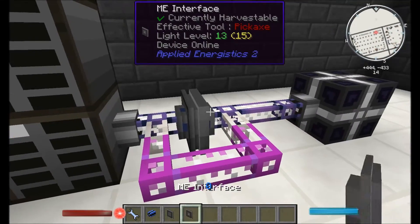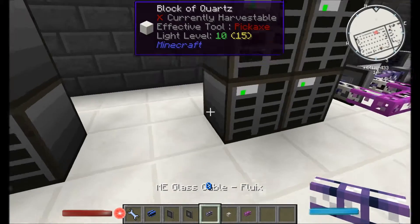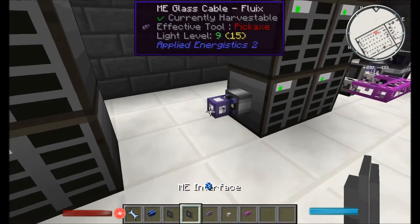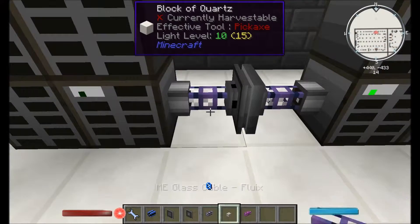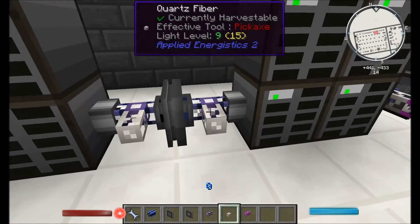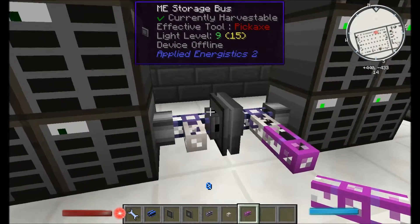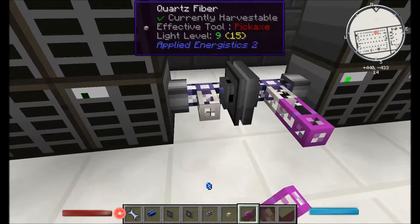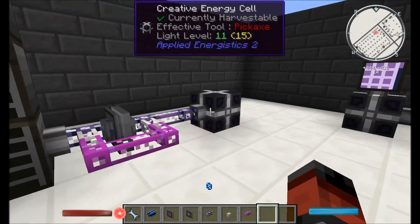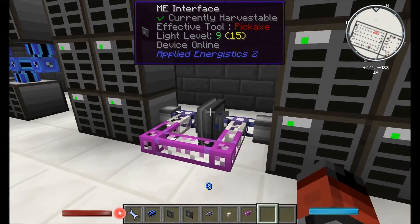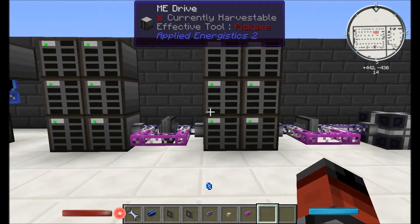So what we can go and do is repeat this process — using a glass cable, ME interface, ME storage bus, ME glass fiber, and quartz fiber. The device may show offline because there hasn't been any power yet. Now we can put this new plate to the glass cable. And now that we're doing it again — just this clever use of interfaces and storage buses — you can keep on going like this as well, so it is quite a useful little trick.